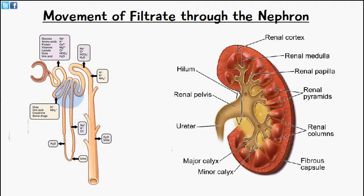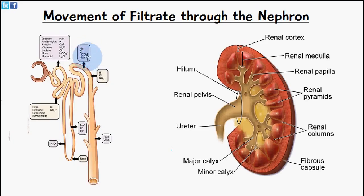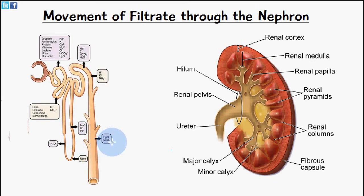Moving on, we have the distal convoluted tubule, which has fewer microvilli compared to the proximal convoluted tubule. At this point there is reabsorption of more sodium ions, chloride ions, carbonate ions, and water. Finally, the collecting duct is where further removal of water and urea occurs.